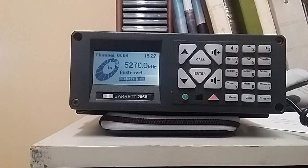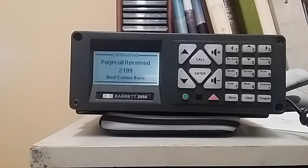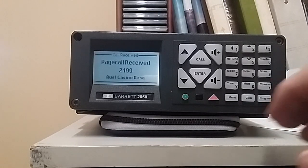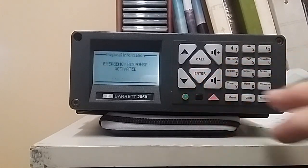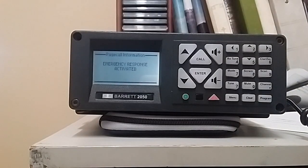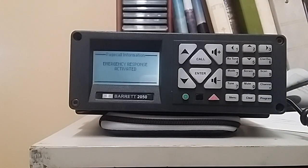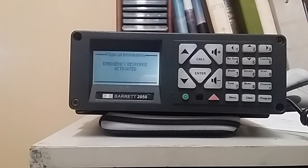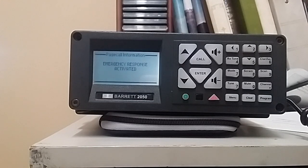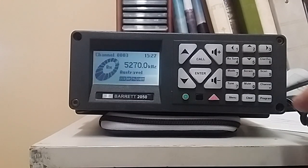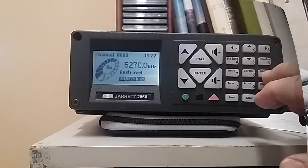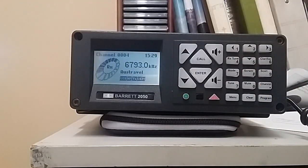Radio's thinking about what to do with the information. And there comes the page call, press enter. Emergency response activate is written on the screen, and I think it was casino base that responded. At that point we can make sure that we are back on scan.